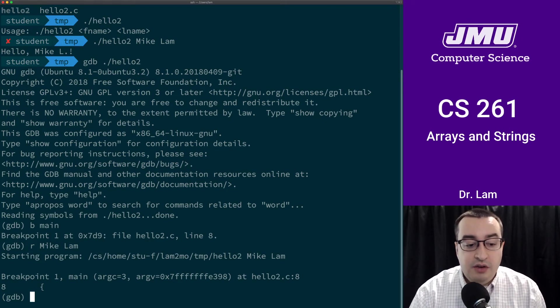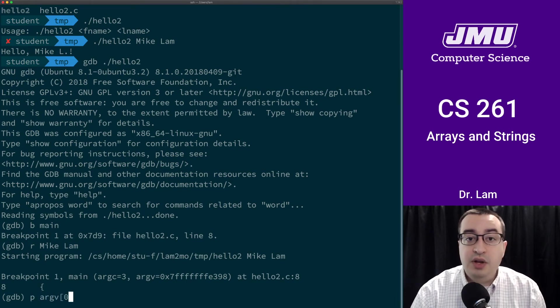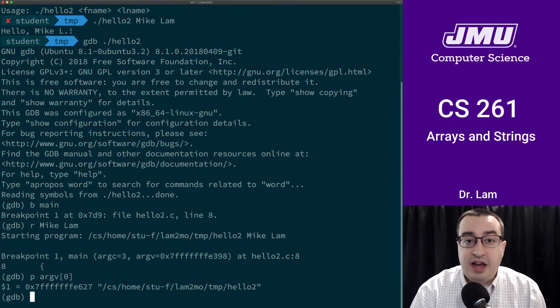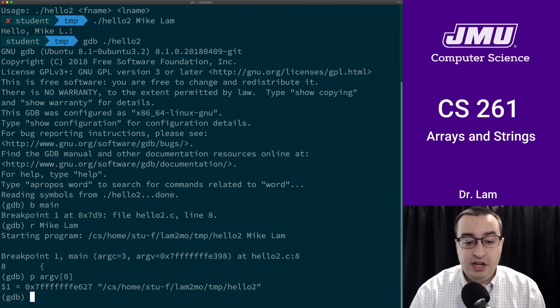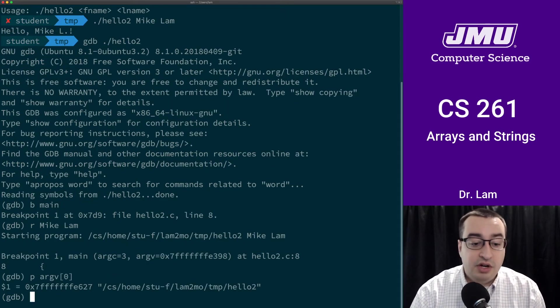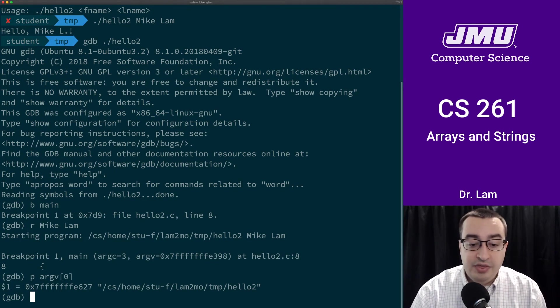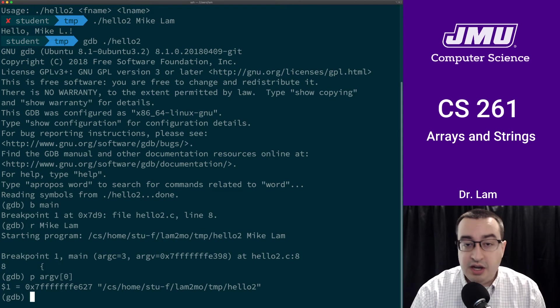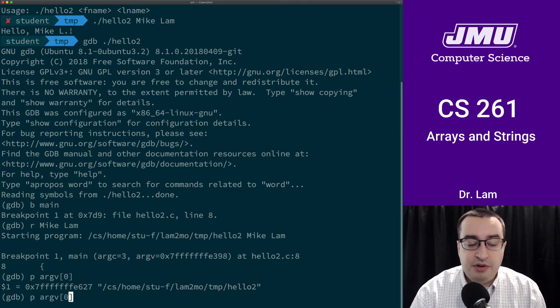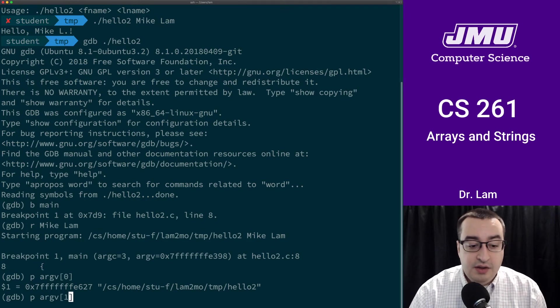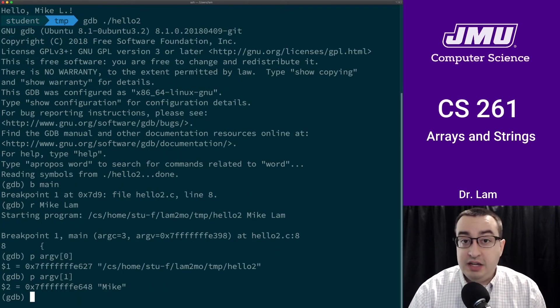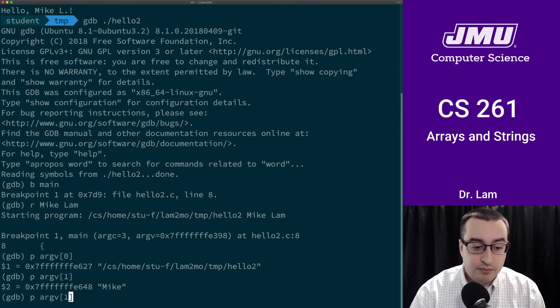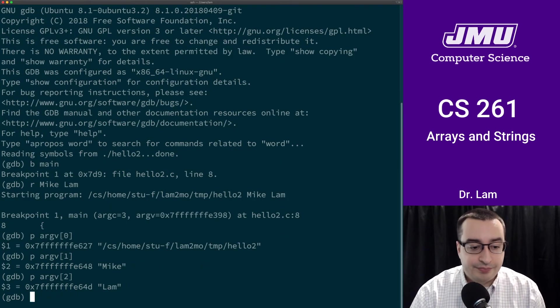If we print out argv sub zero, we would expect this to be a string. In fact, it is a string. The debugger has hopefully printed out that string for us. It is the path to the hello2 program that we're running. You can see that it's in my home folder on stew. If we were to do this again and print out the second element in argv, that would be the Mike, the first command line option, and then Lam, which is the second one.